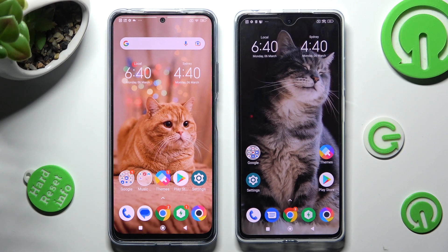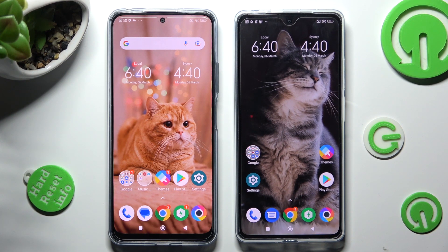Hi! Today I would like to show you how you can transfer files from an Android device to Poco X5 Pro.